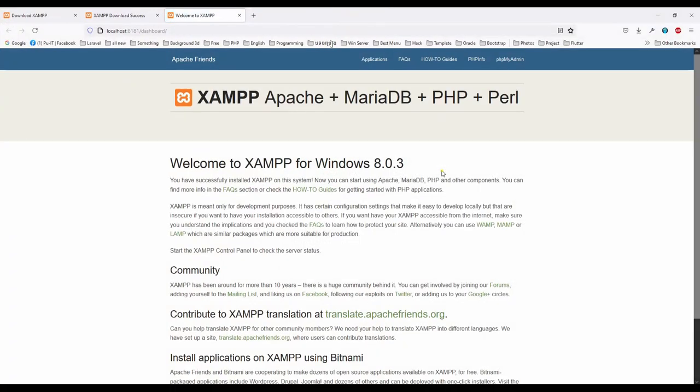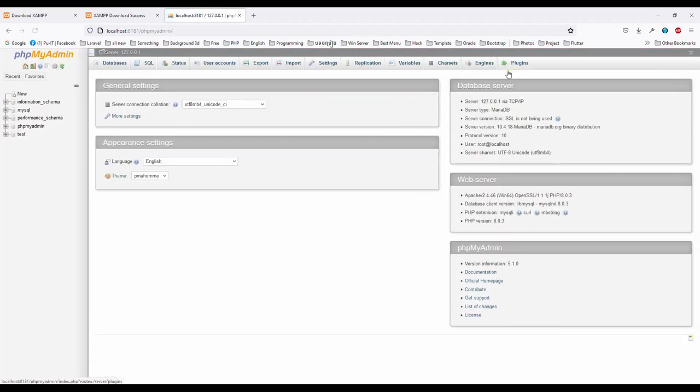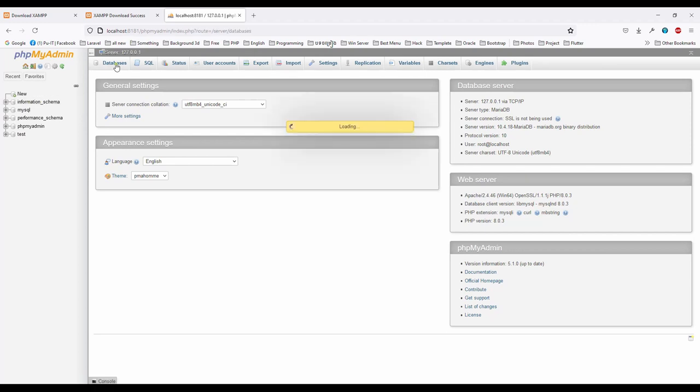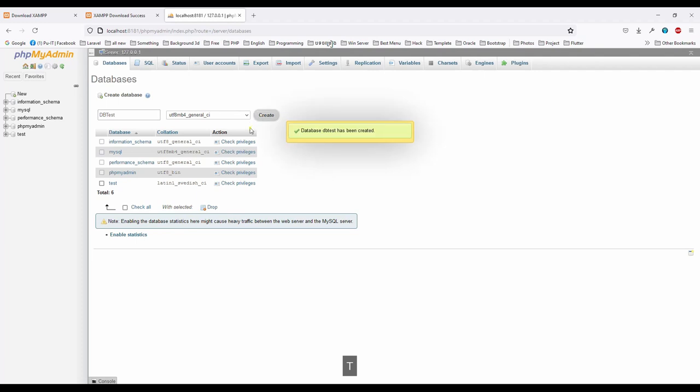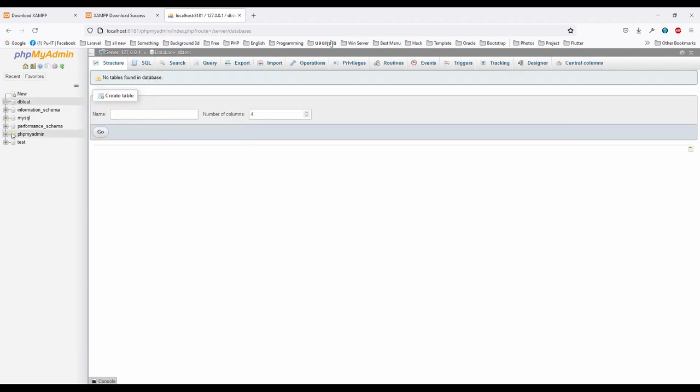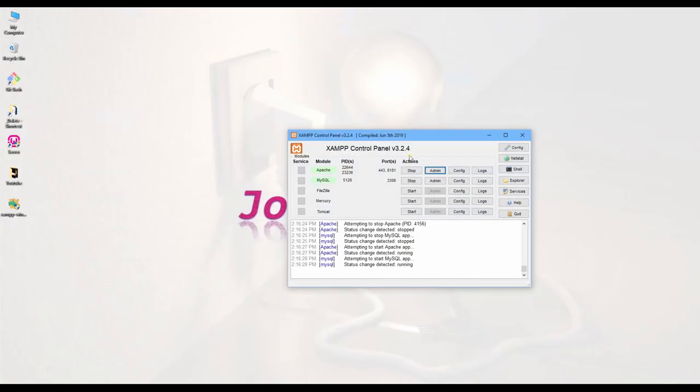And then direct to here, it is working right. And then click my admin. You can create database, test. Yeah, this is working.